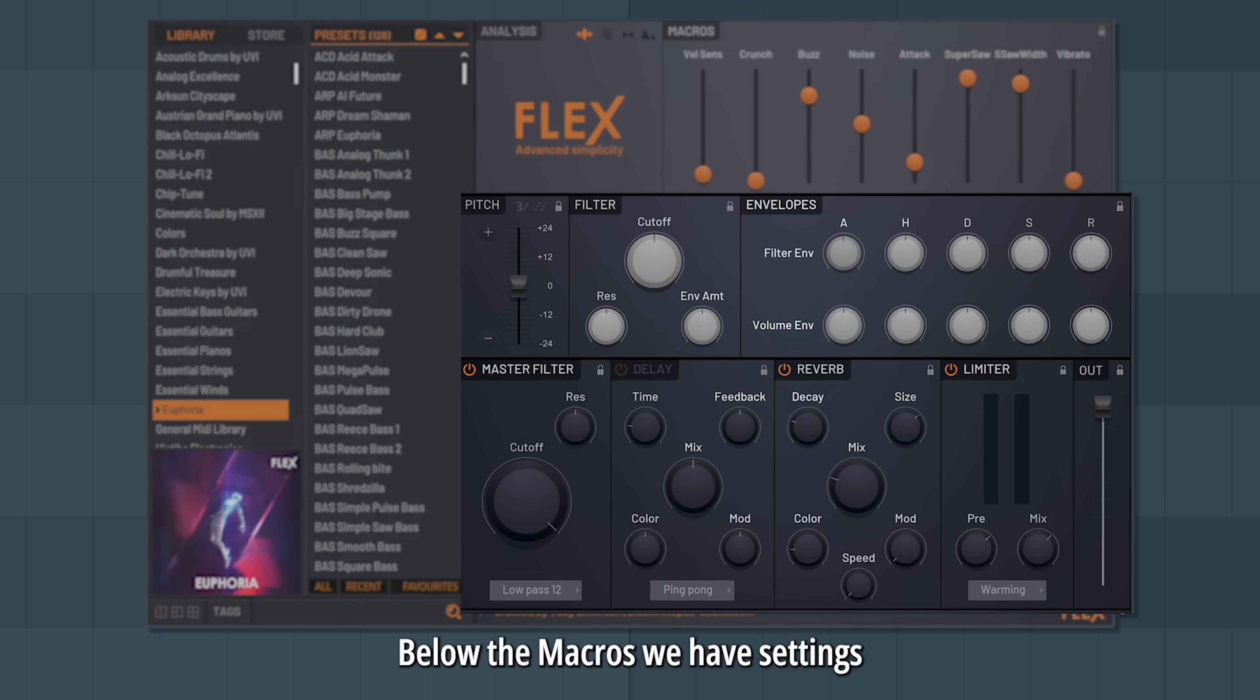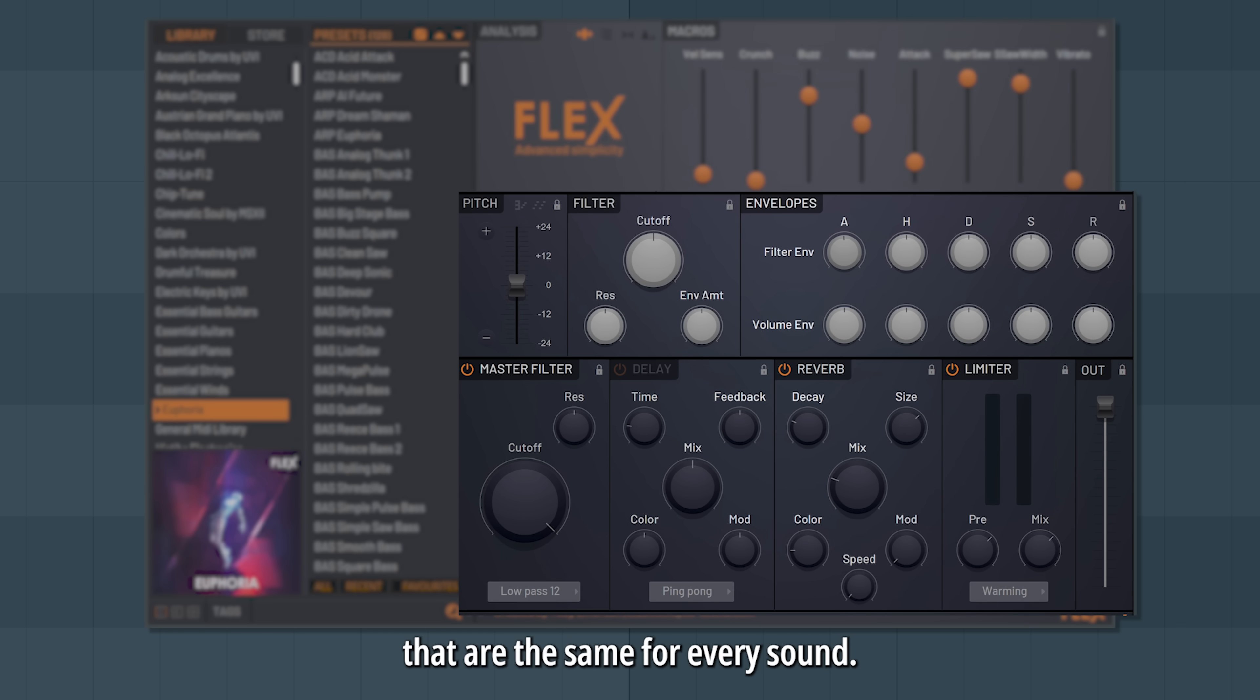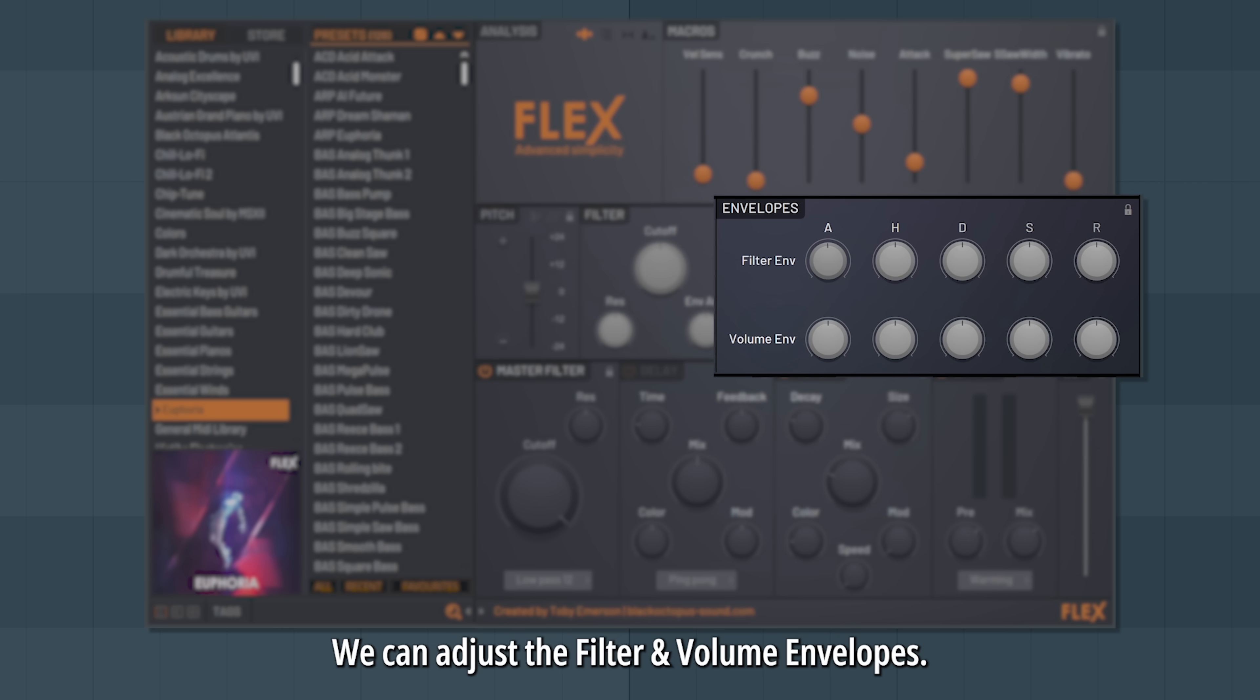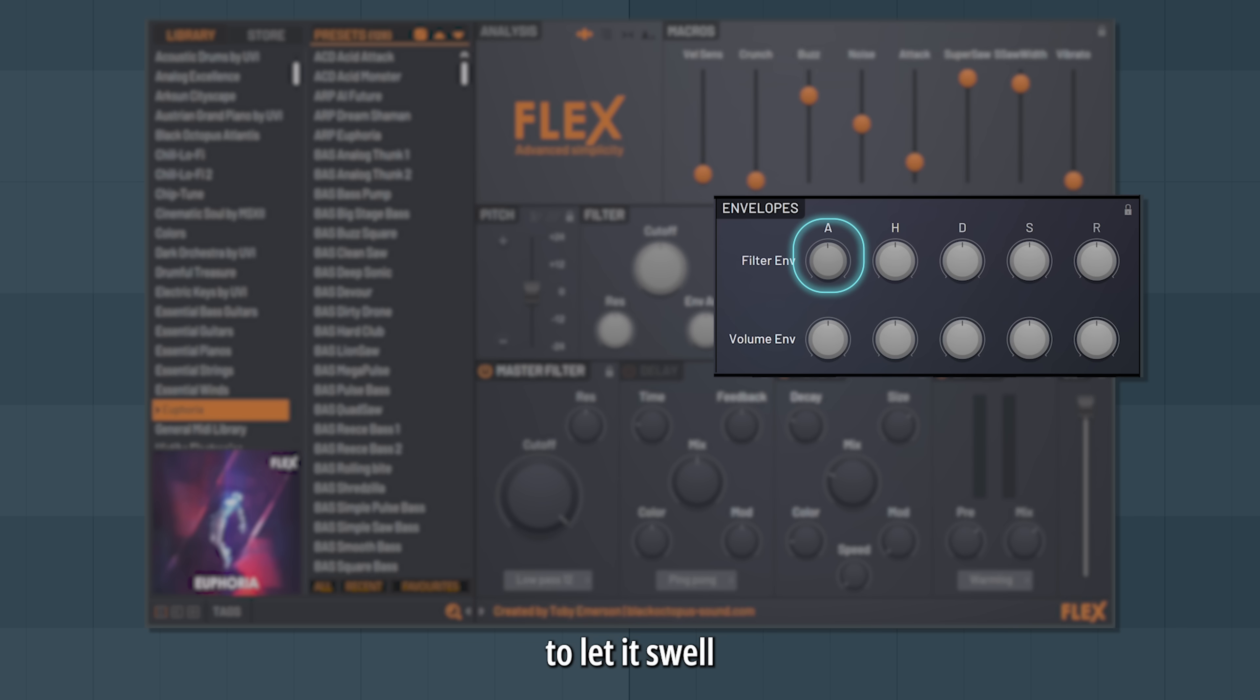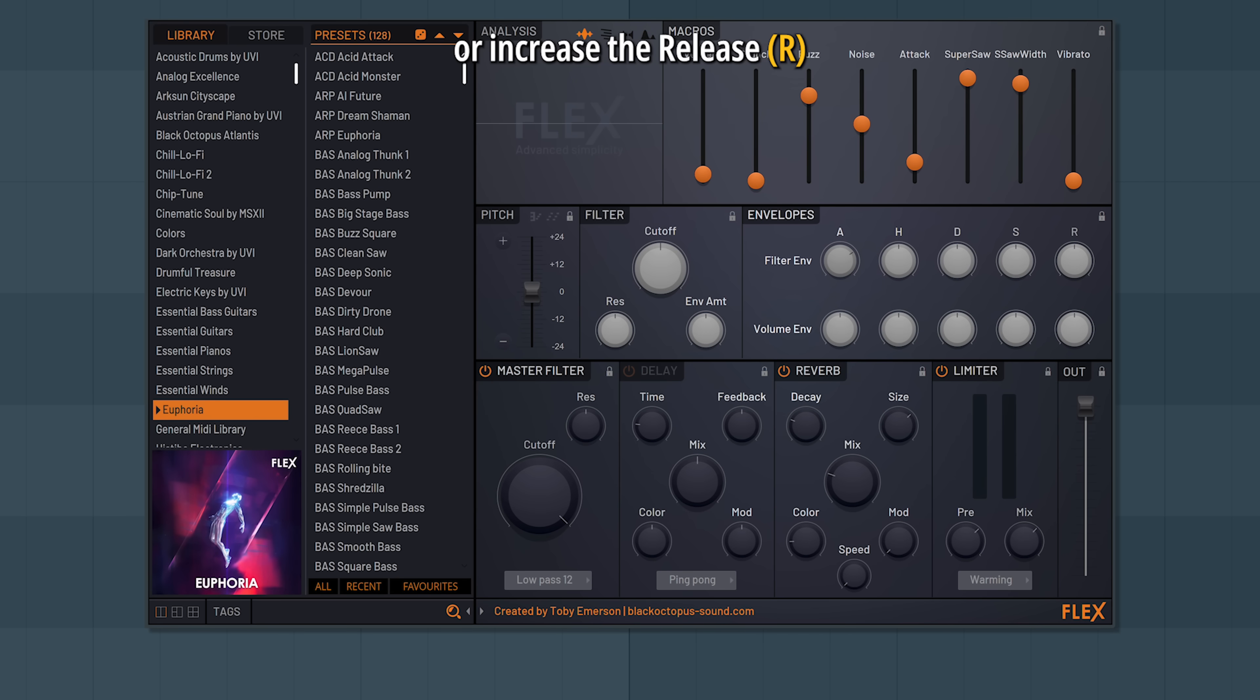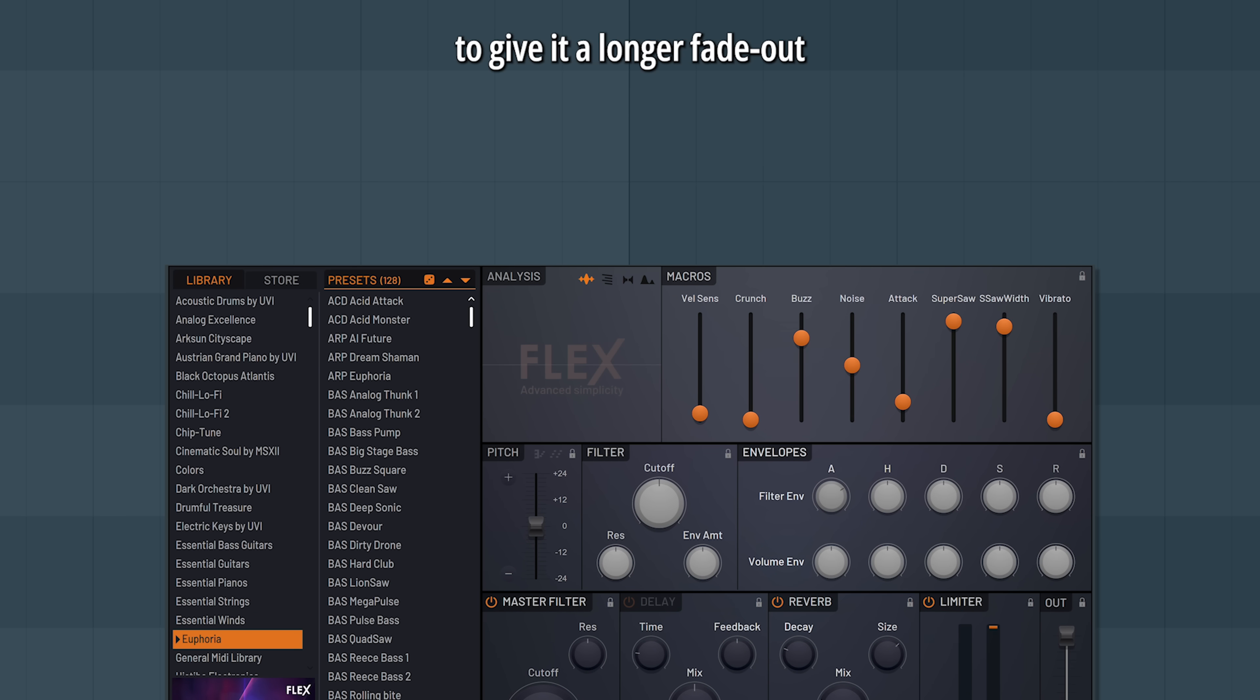Below the macros, we have settings that are the same for every sound. We can adjust the filter and volume envelopes. For example, we can increase the attack to let it swell, or increase the release to give it a longer fade out after the note ends.